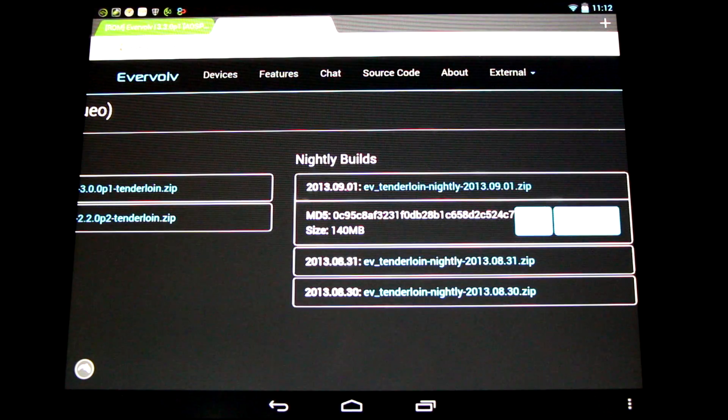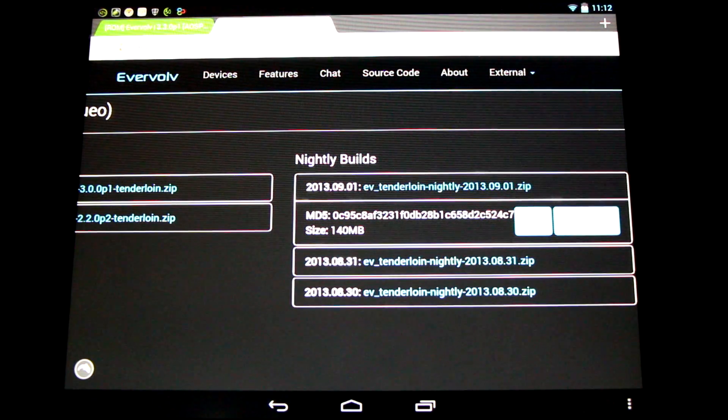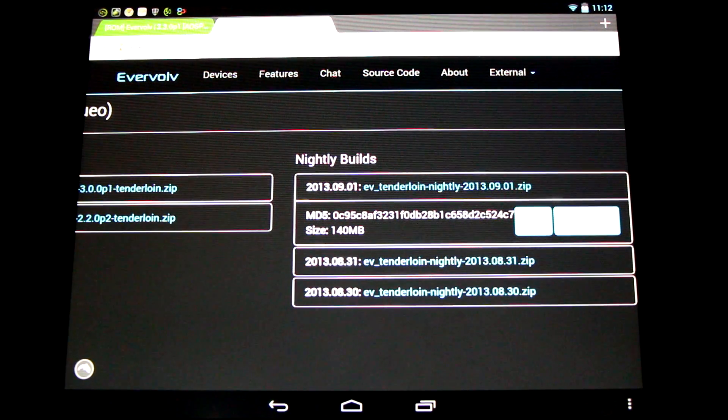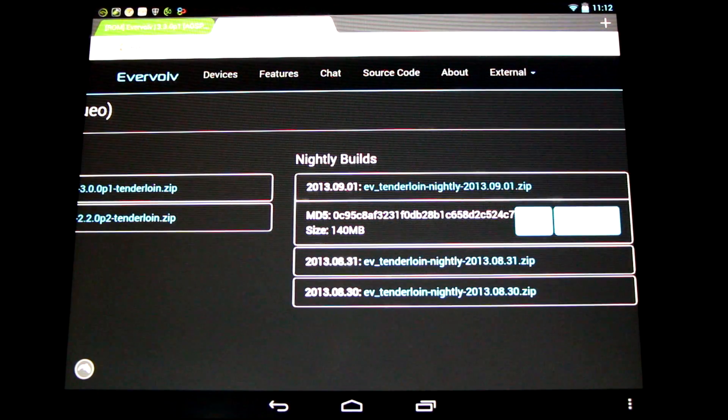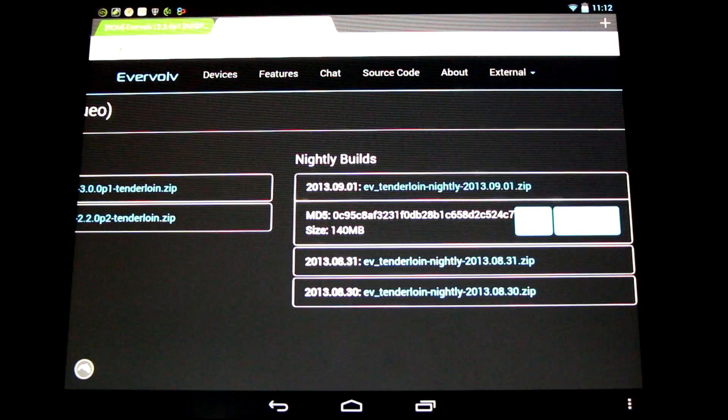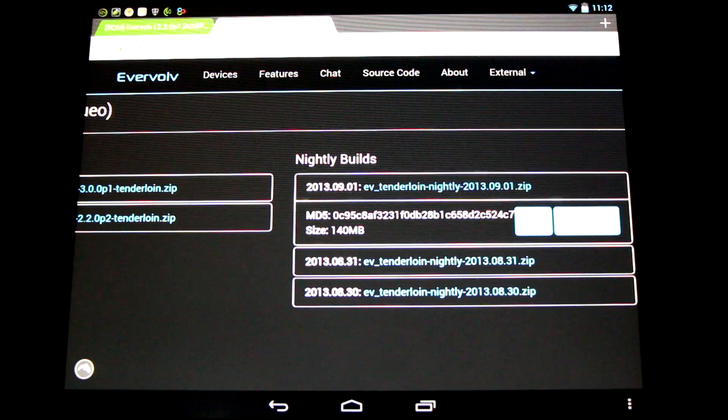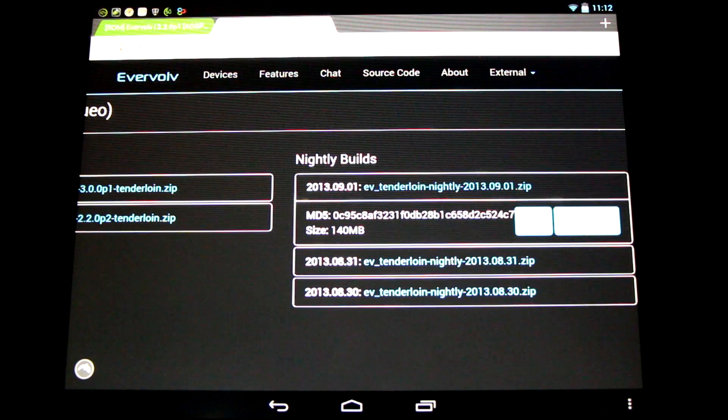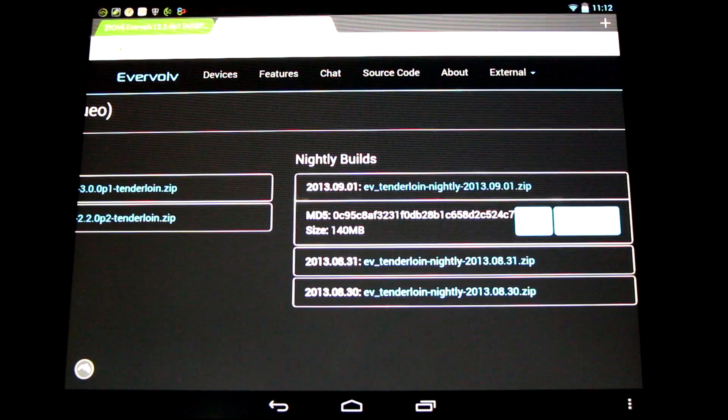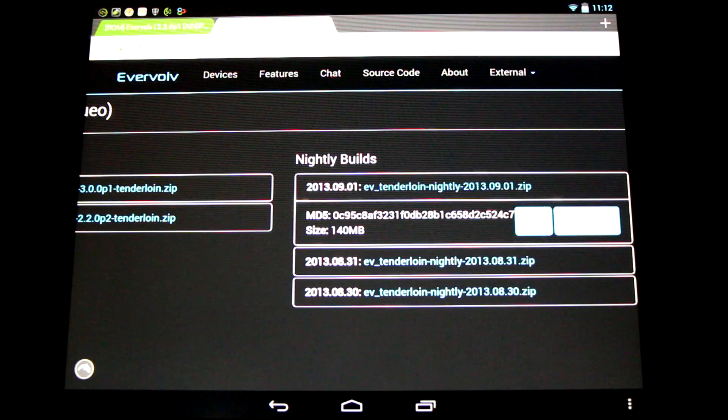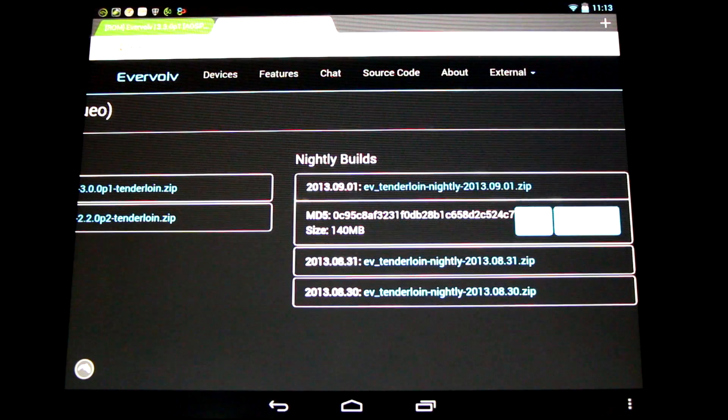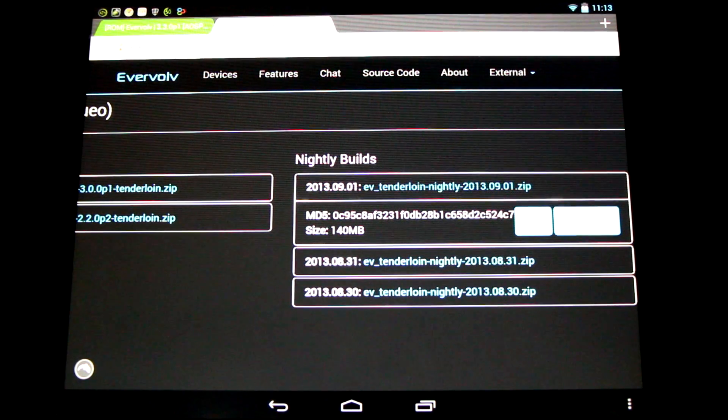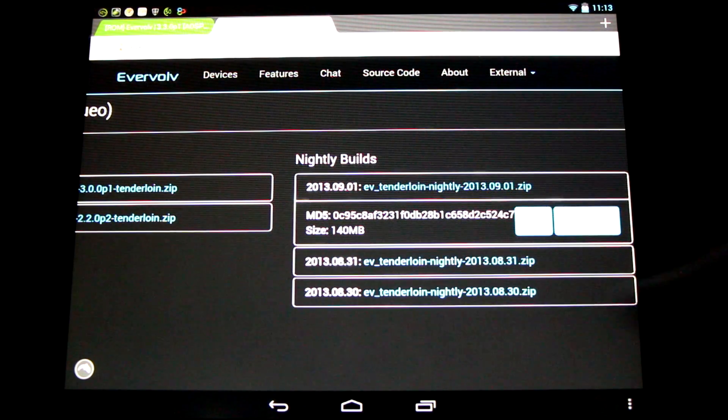Now you can either flash these through ClockworkMod Recovery clearing your caches, or you can do a full install. But remember, you'll need to add "update" to the beginning of the ROM name before you do that to both the GApps and the ROM file itself.